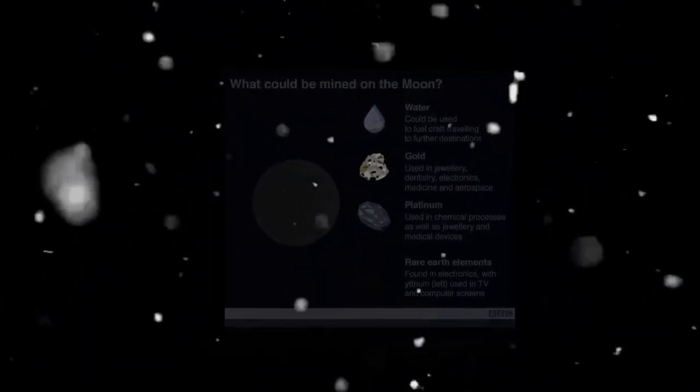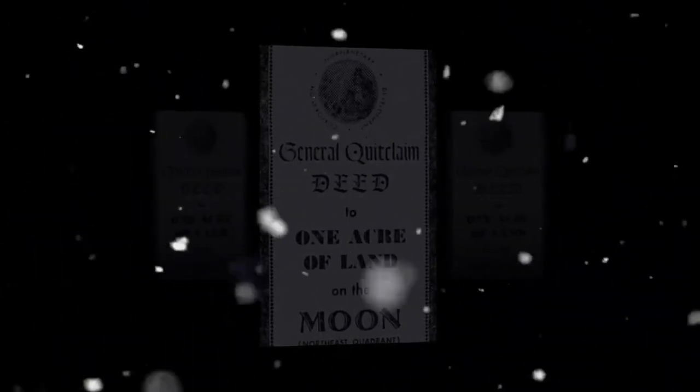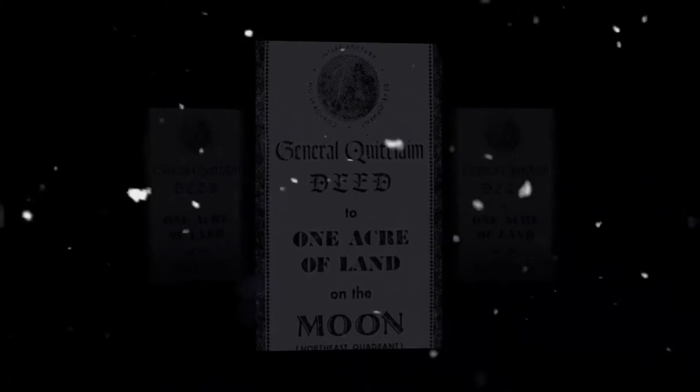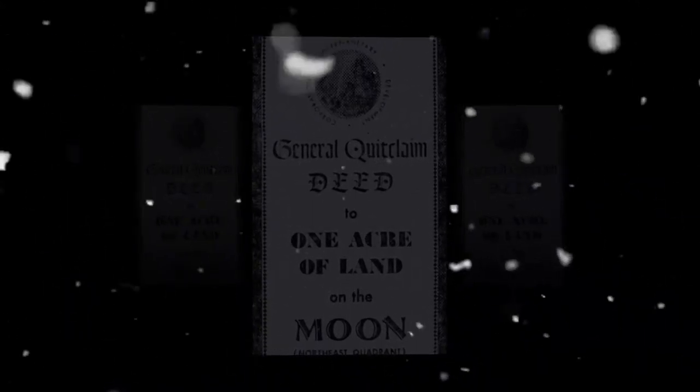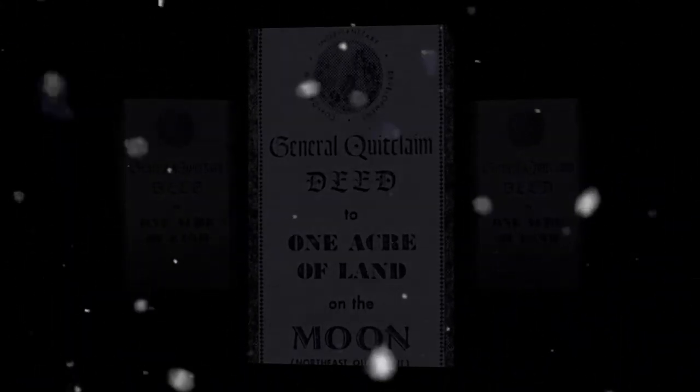It stated, outer space, including the moon and other celestial bodies, is not subject to national appropriation by claim of sovereignty, by means of use or occupation, or by any other means.